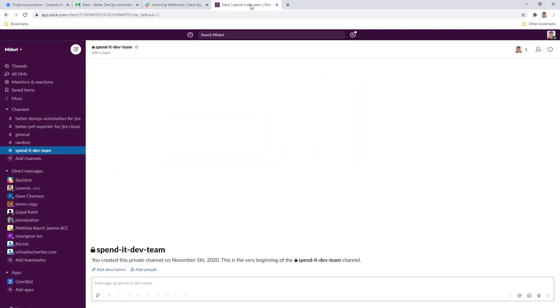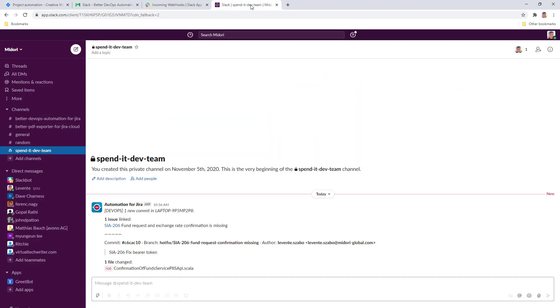I hop over to Slack and see what happens. There we got the message with all the important information about the change set. Changed the file, the mentioned issue, the comment message, and the branch, and the author of the change.